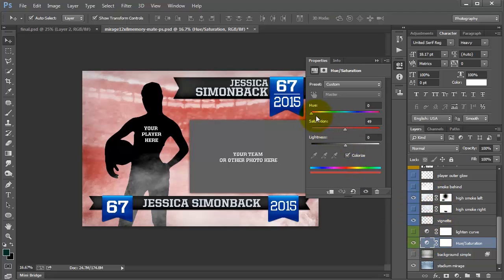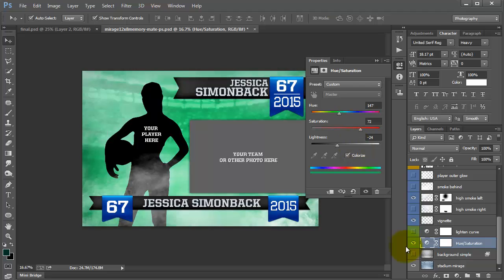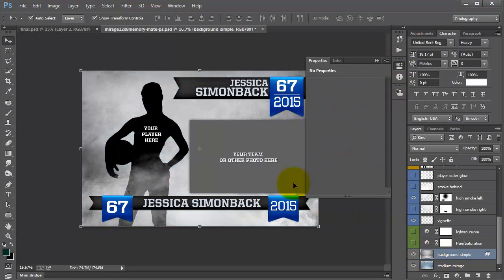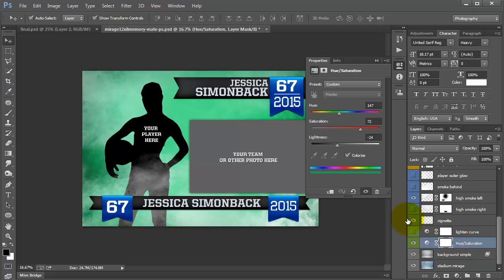I double click it and I can push it through to change it to any color. I can also increase the saturation and lighten and darken. So I'm going to turn that off. Then we have a simple background — if you don't want the stadium in your background, you can just use the simple background and then turn on the hue saturation to change the color of that.